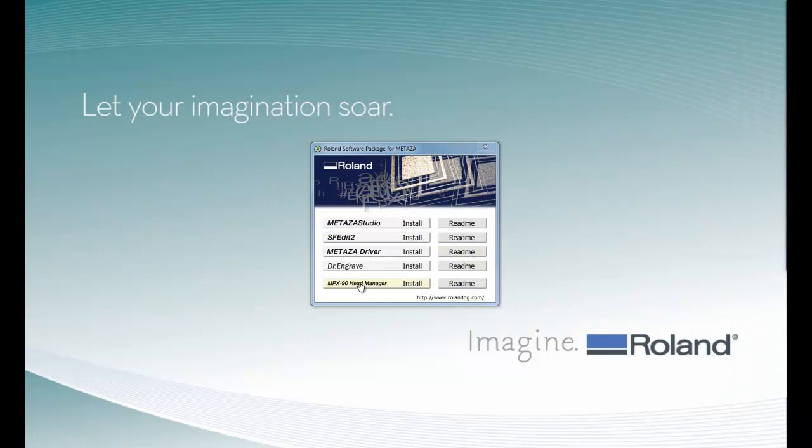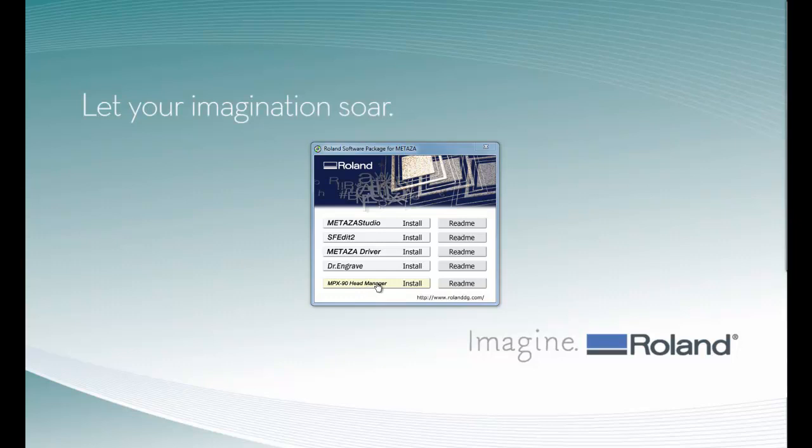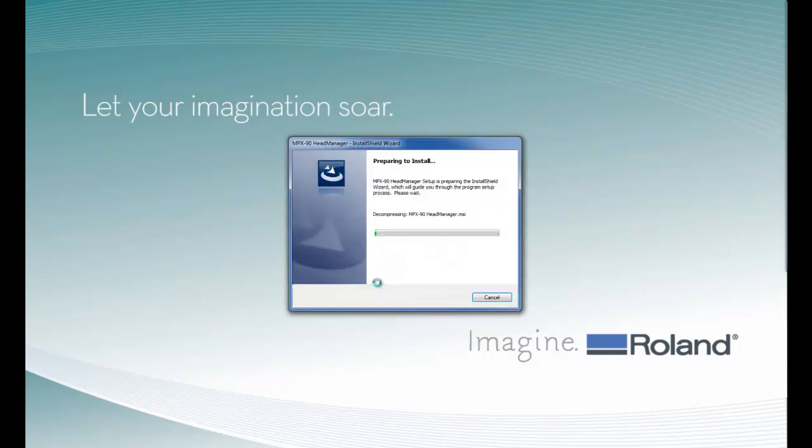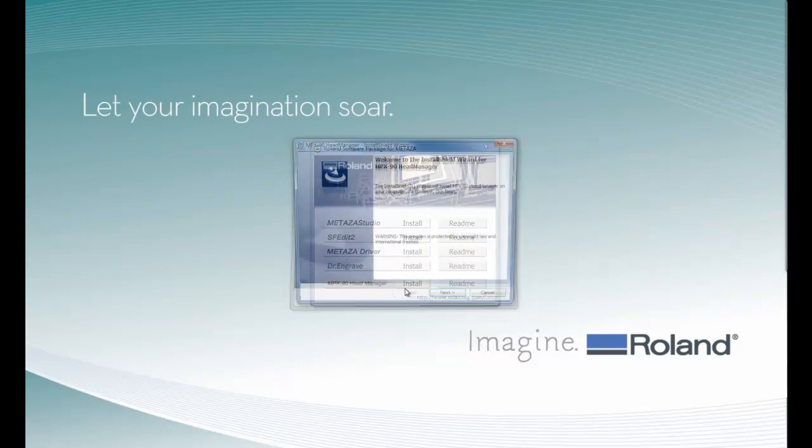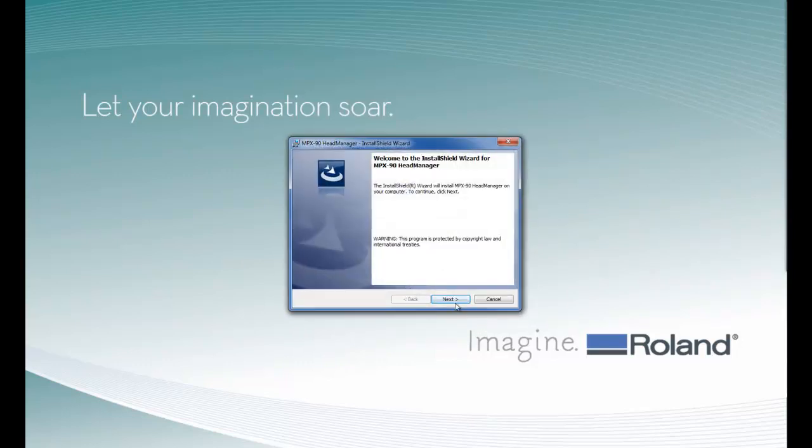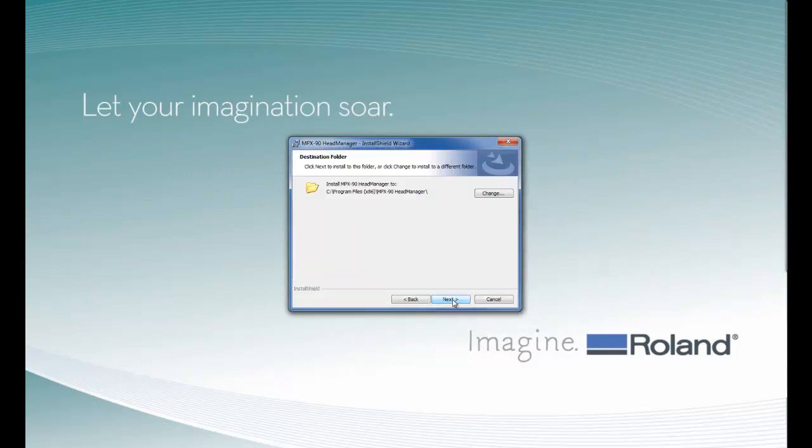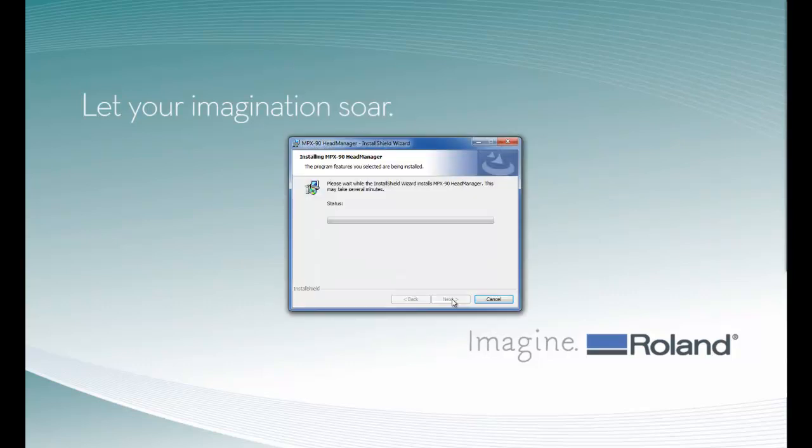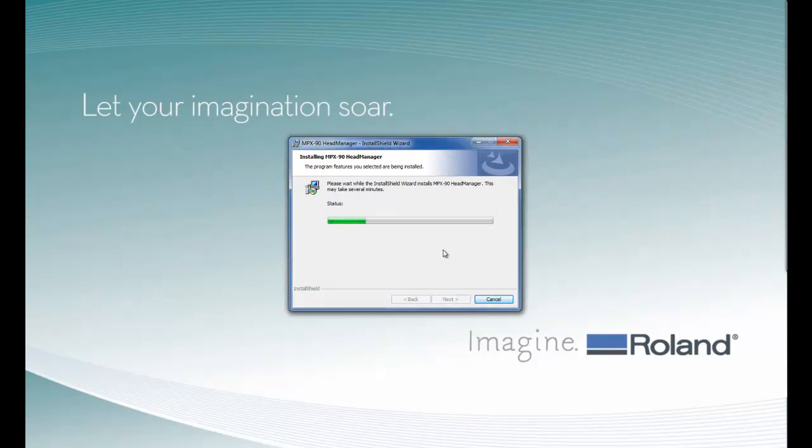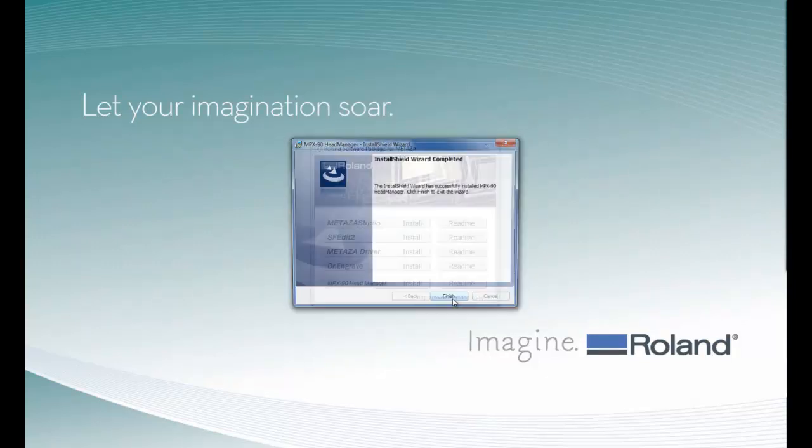Then we have our MPX90 Head Manager utility. This utility is used for printhead replacement and pin adjustment. We will follow the screen prompts to install the software. Depending on the speed of your computer, this may take a few minutes.